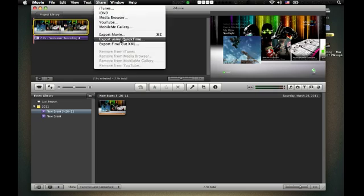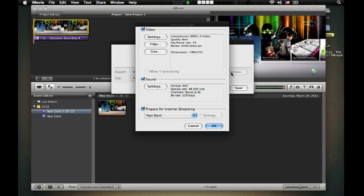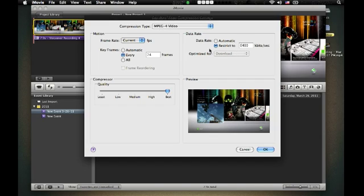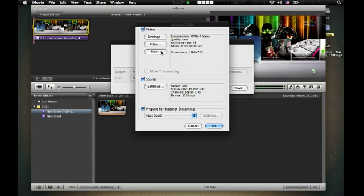The next thing you want to do is go to share. And you export using QuickTime. Not export using movie, or export movie. And what you want to do is you export using movie to QuickTime. And since iMovie doesn't export in HD, I will show you how to do that. You go to settings. And change the compression type to MPEG-4 video. Restrict to 6400 per second. And then, change the frame rate to current. And key frames to 24. And jack the quality all the way up to best. Because you do want the best kind of quality.